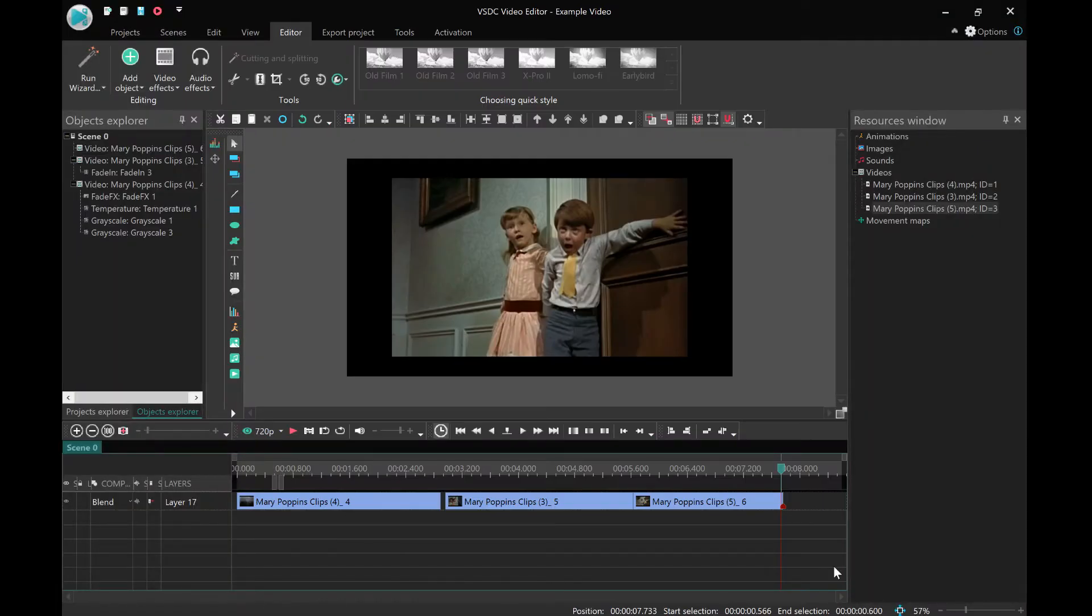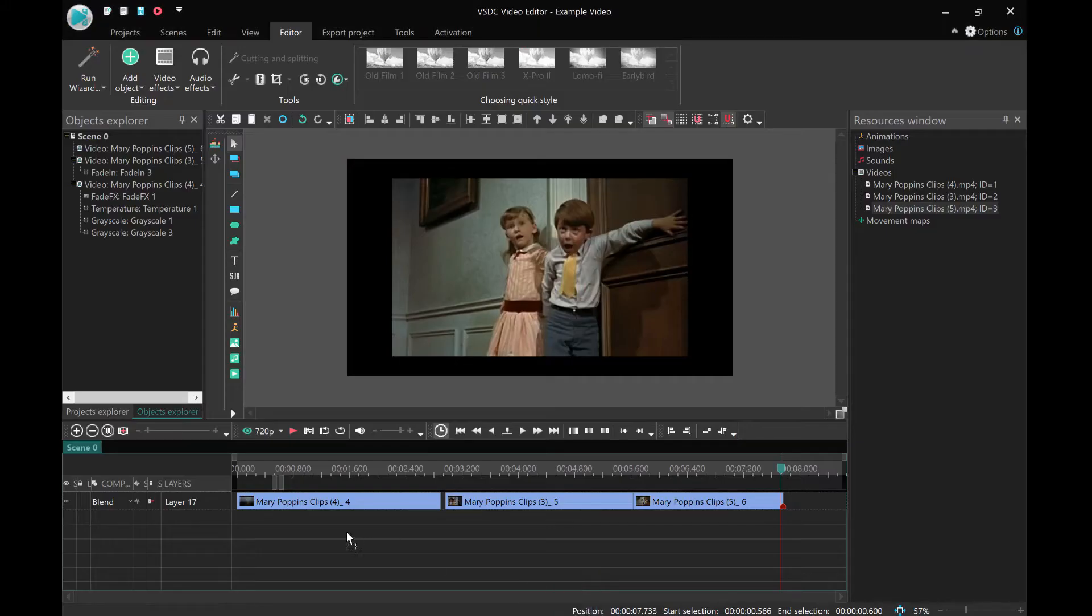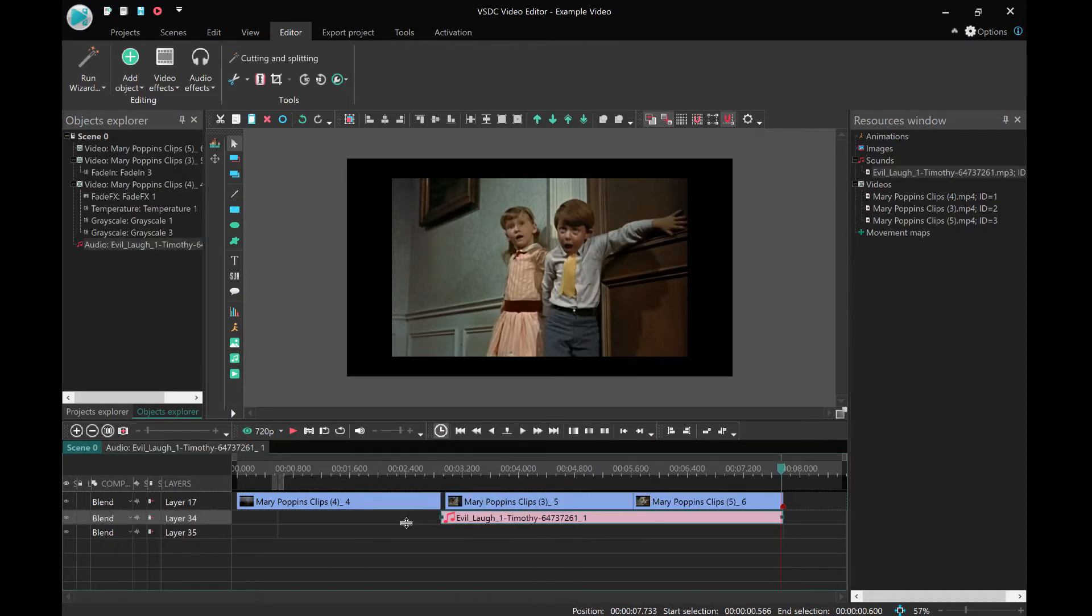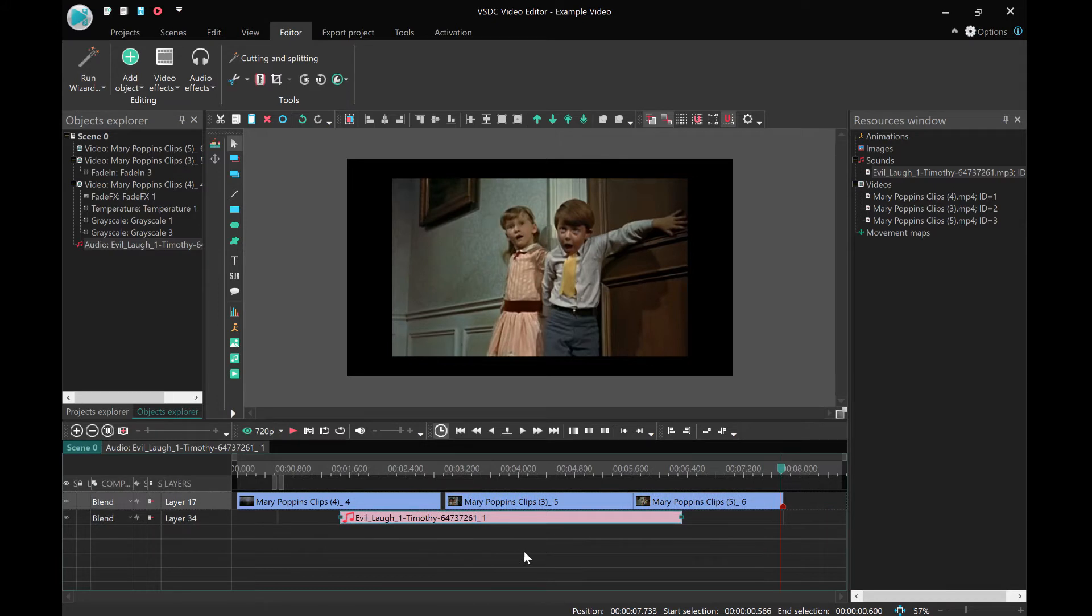Now the next thing you might want to do is add a piece of audio. So I've got a little sound effect here, which is an evil laugh. I'm going to take this and just like before, I'm going to drag the clip on and pop it there.